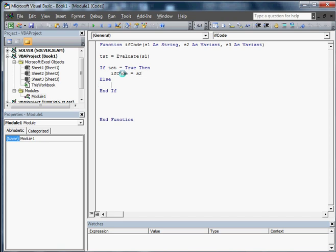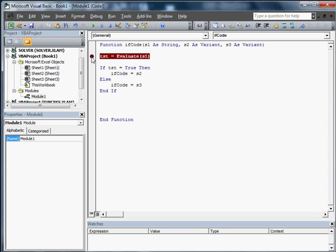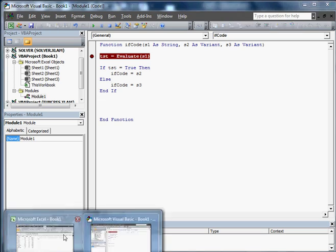Of course, if it's not, there's the Else function there. So IfCode equals S3. And those S's, all those are is just custom variables. Let's go ahead and walk in, see if we got it right. It's our first shot, so you never can tell.